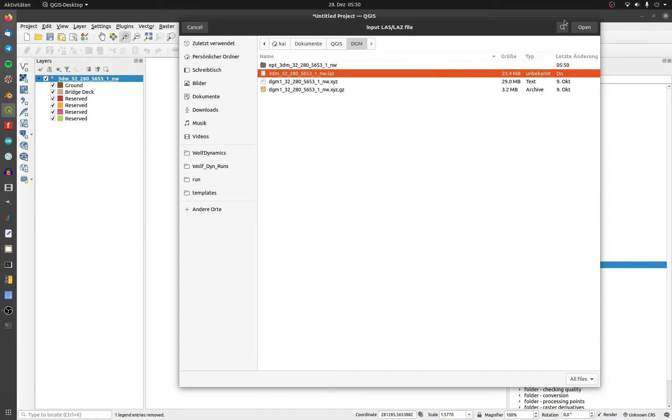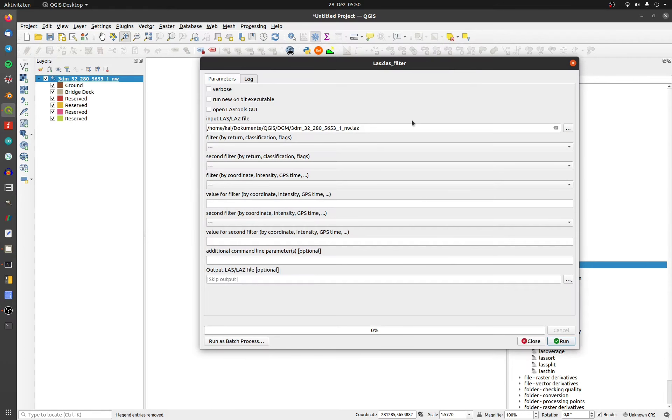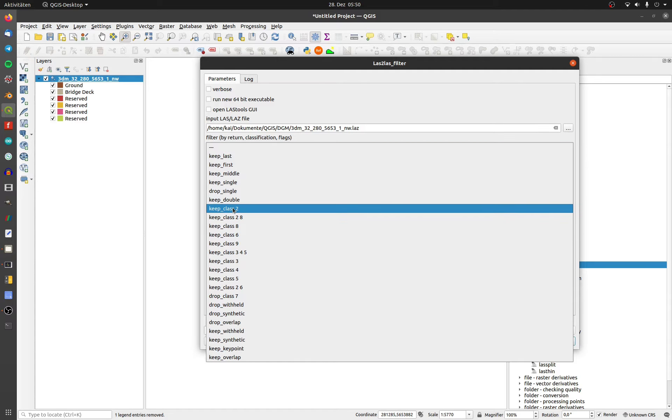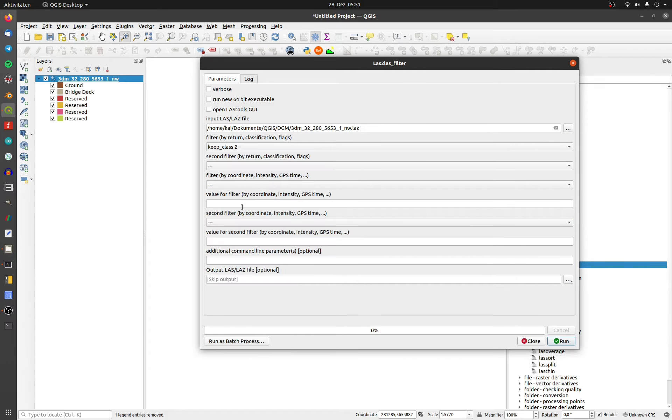Choose the input LAZ file and set the filter to class 2. It's the last reflection, aka the ground.